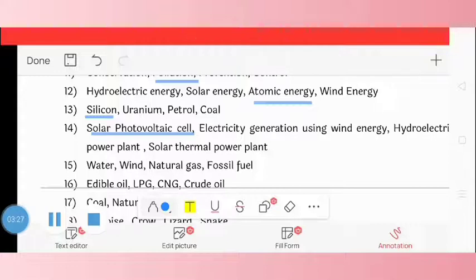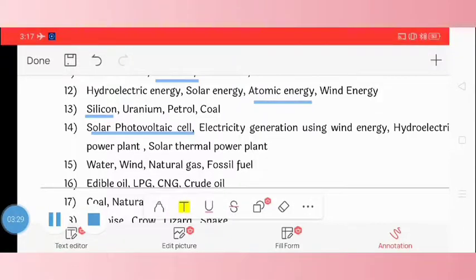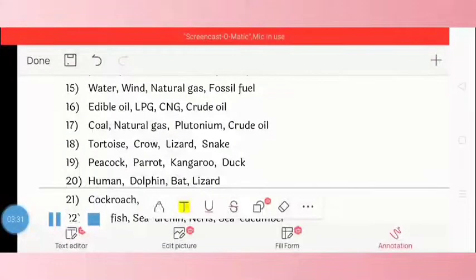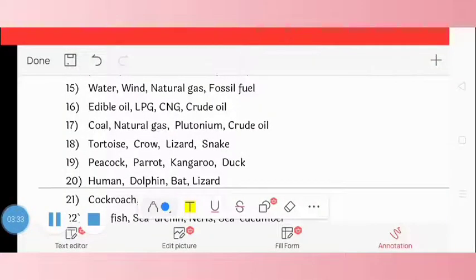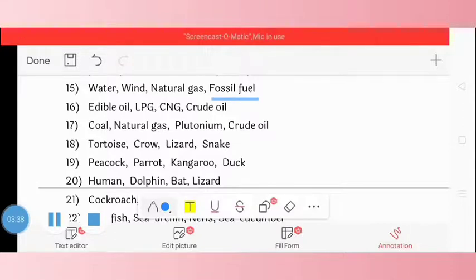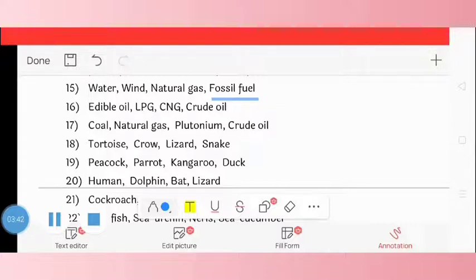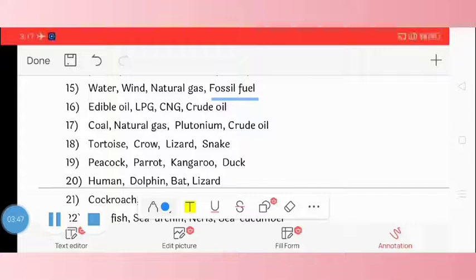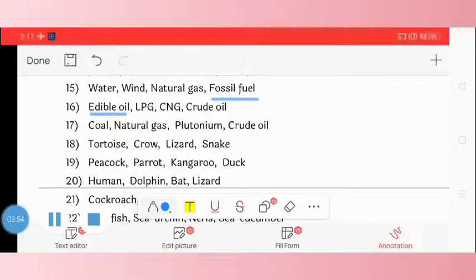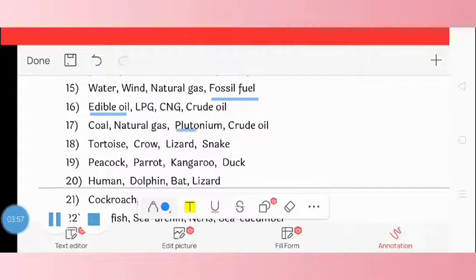Question 15: water, wind, natural gas, fossil fuel. The odd one is fossil fuel. Question 16: edible oil, LPG, CNG, curd, oil. The odd one is edible oil. Question 17: coal, natural gas, plutonium, crude oil. The odd one is plutonium.